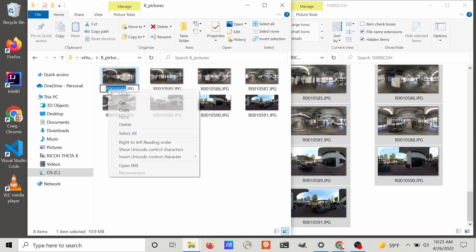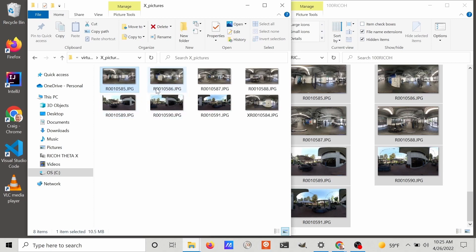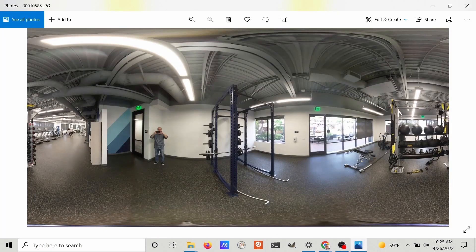To make it easy in comparison, I'm going to prepend the letter X for the images that were taken with the Ricoh Theta X. And then for the Z1, I'll prepend the Z onto the file name.